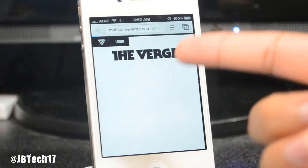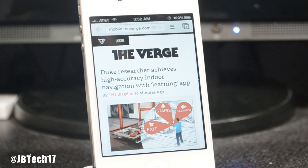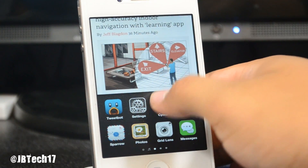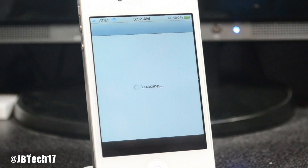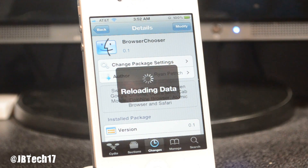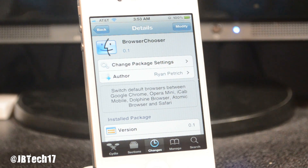Tapping the link, it says 'Open in Safari,' but once I tap it, it actually opens up in Google Chrome just like that. So now you have Google Chrome as your default browser. Go ahead and check this tweak out — it is free. Support Ryan Petrich for releasing this awesome tweak.